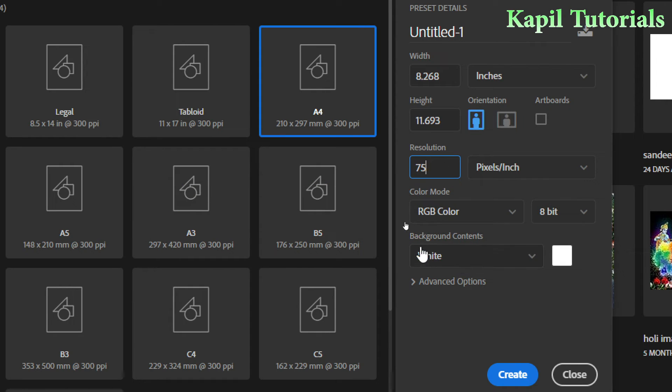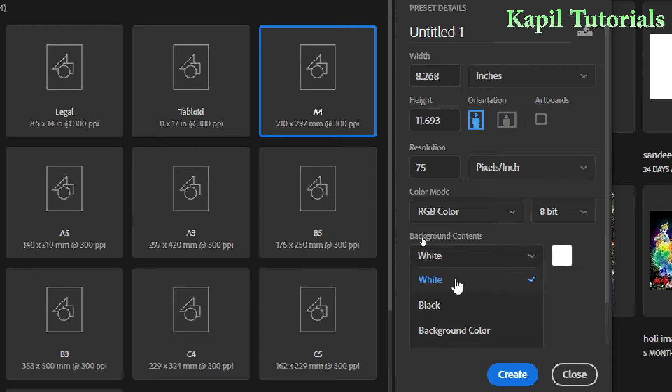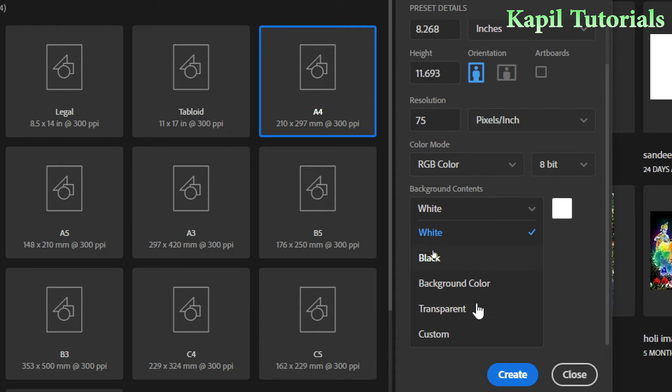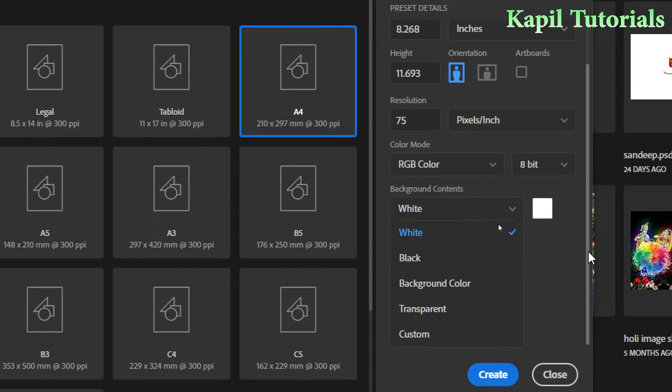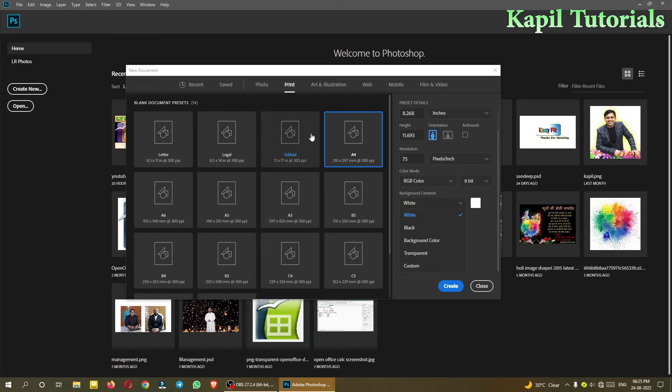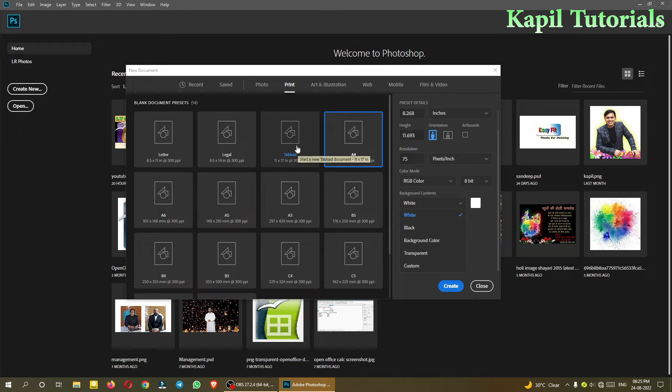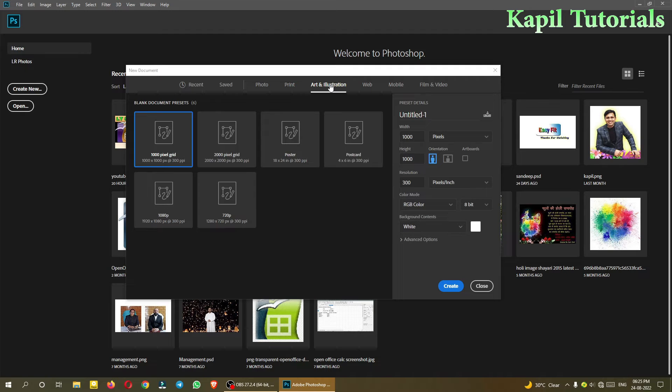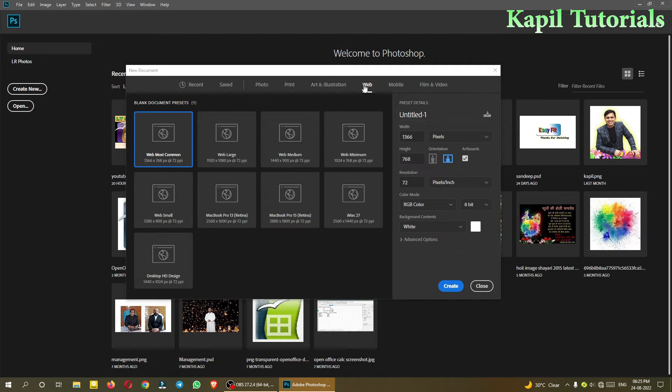So we will use 75 resolution. Then background content - it will ask like white, black, background color. If I scroll my mouse button or from here, I can see two more options: transparent and custom. Now these options are available for all the layouts, for all the sizes given by Photoshop.